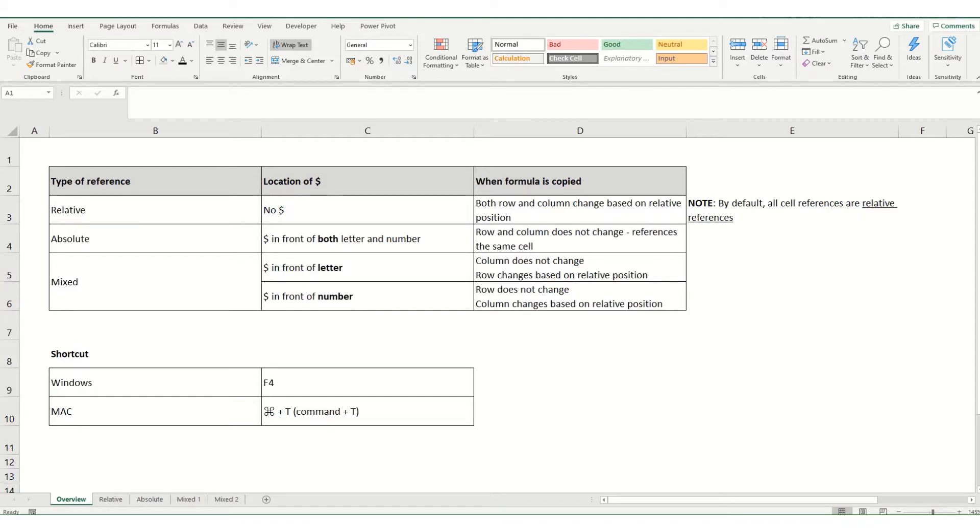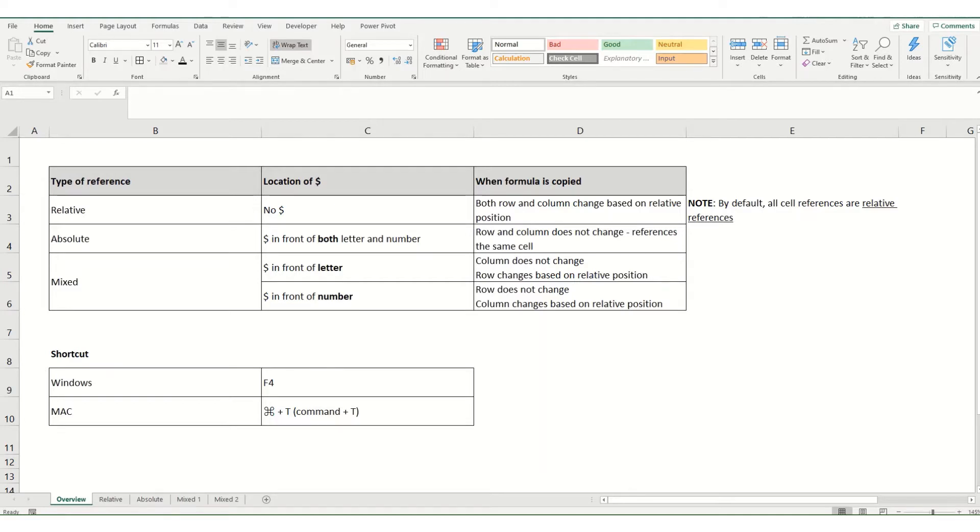Now there are two main types of cell references, which are relative and absolute. These behave differently depending on where you copy them to within your worksheet. Relative references change whenever a formula is copied to another cell, while absolute references remain constant no matter where they're copied to within your workbook.